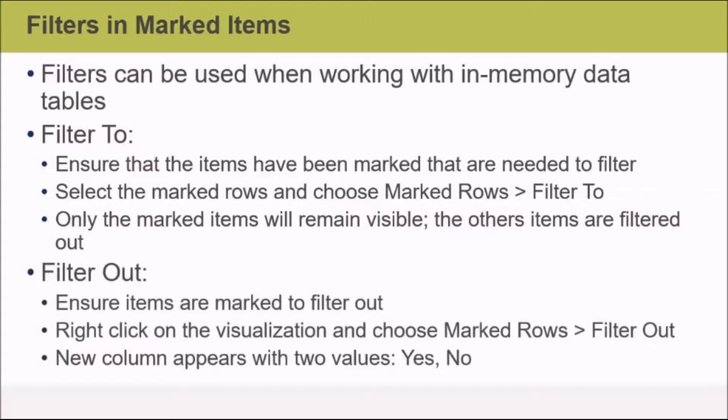Now Filter Out is just the opposite. So ensure that the items are marked that you want to filter out, then right-click on the visualization and choose Marked Rows, Filter Out.